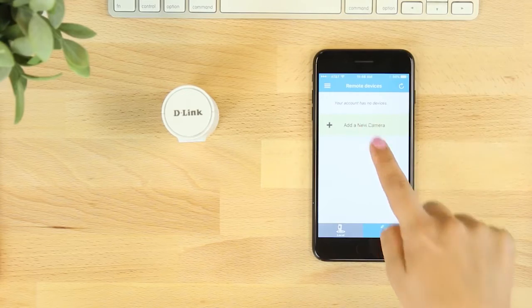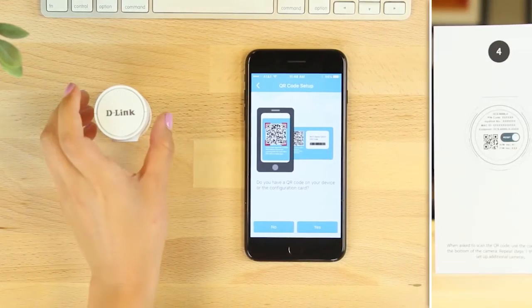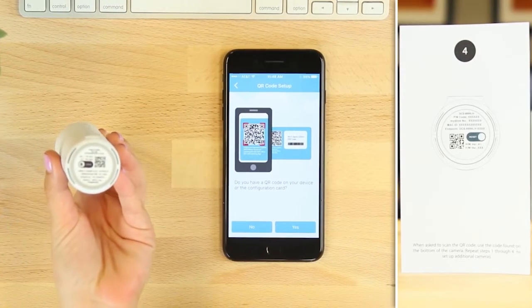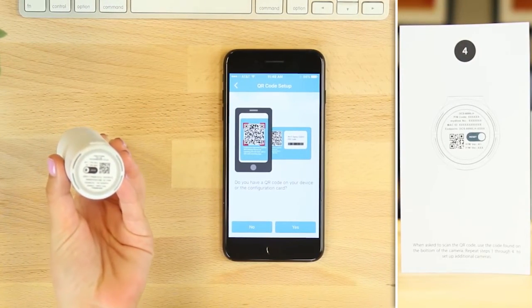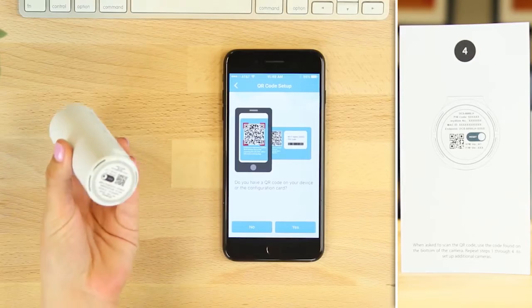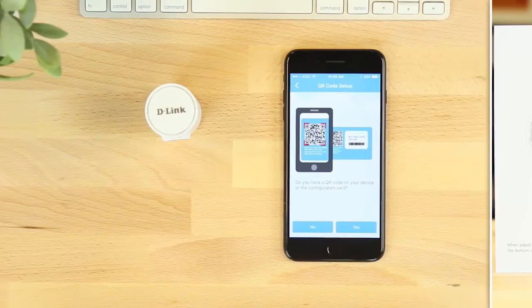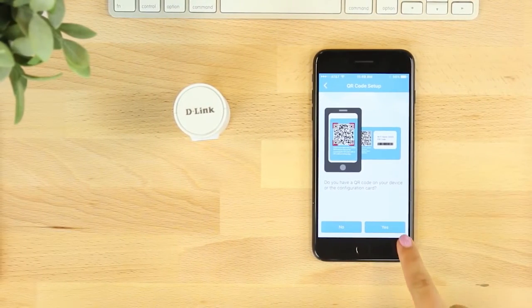Next you'll be asked to scan the QR code found on the bottom of the device. You can also select no and select DCS8000LH from a list shown on the next screen.